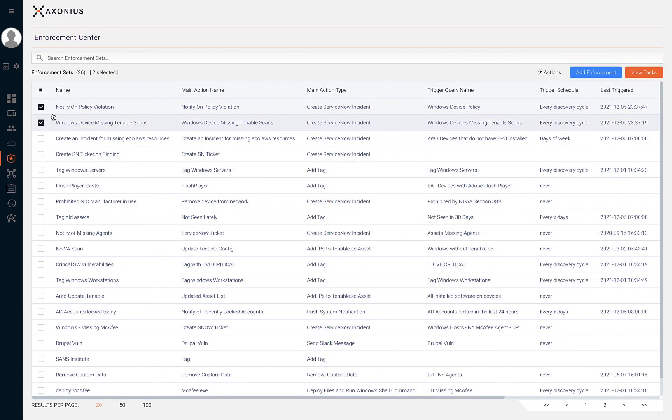By browsing back to the enforcement set table, we can also select a single or multiple enforcement sets, click action, and run multiple enforcements or delete multiple enforcements.